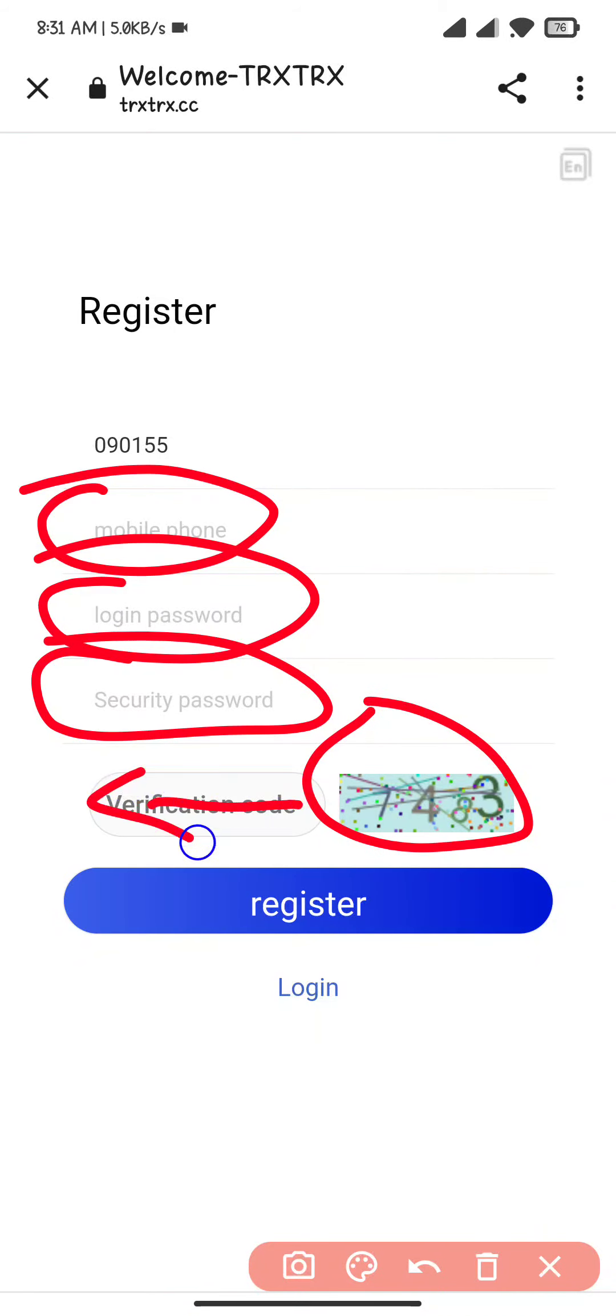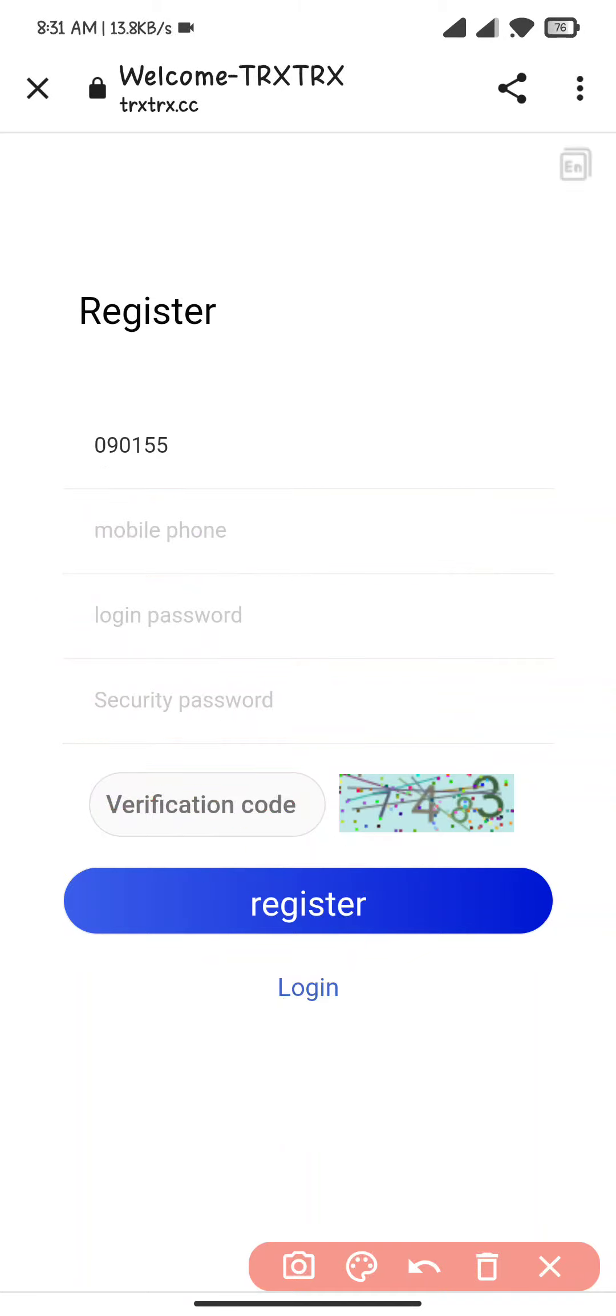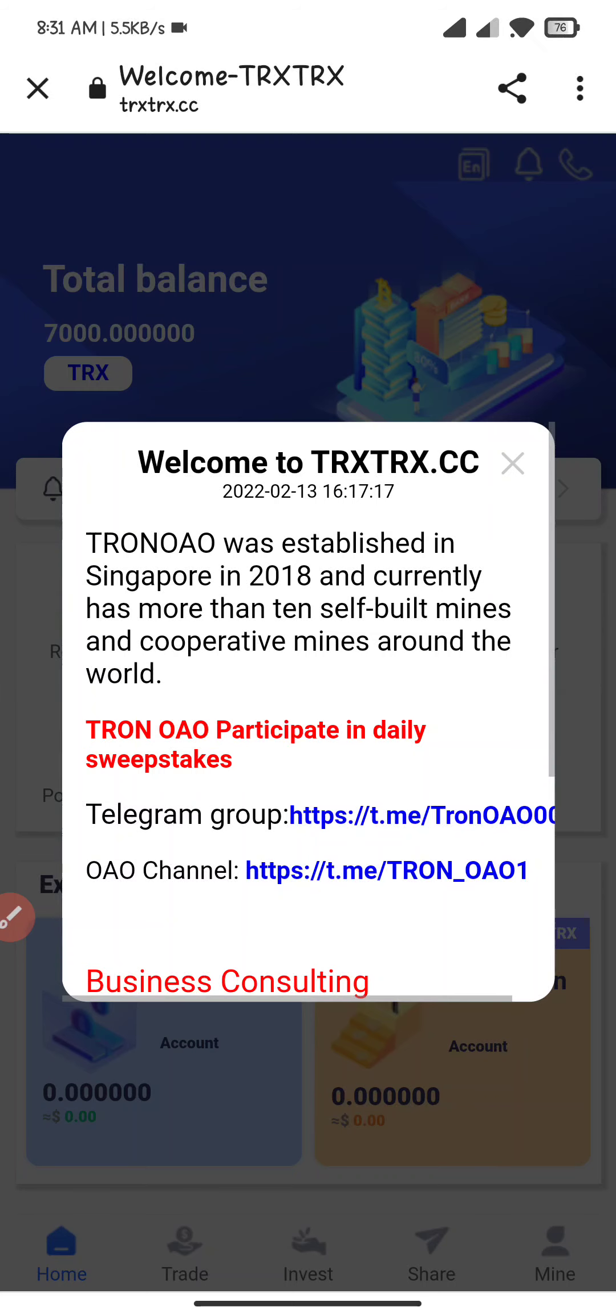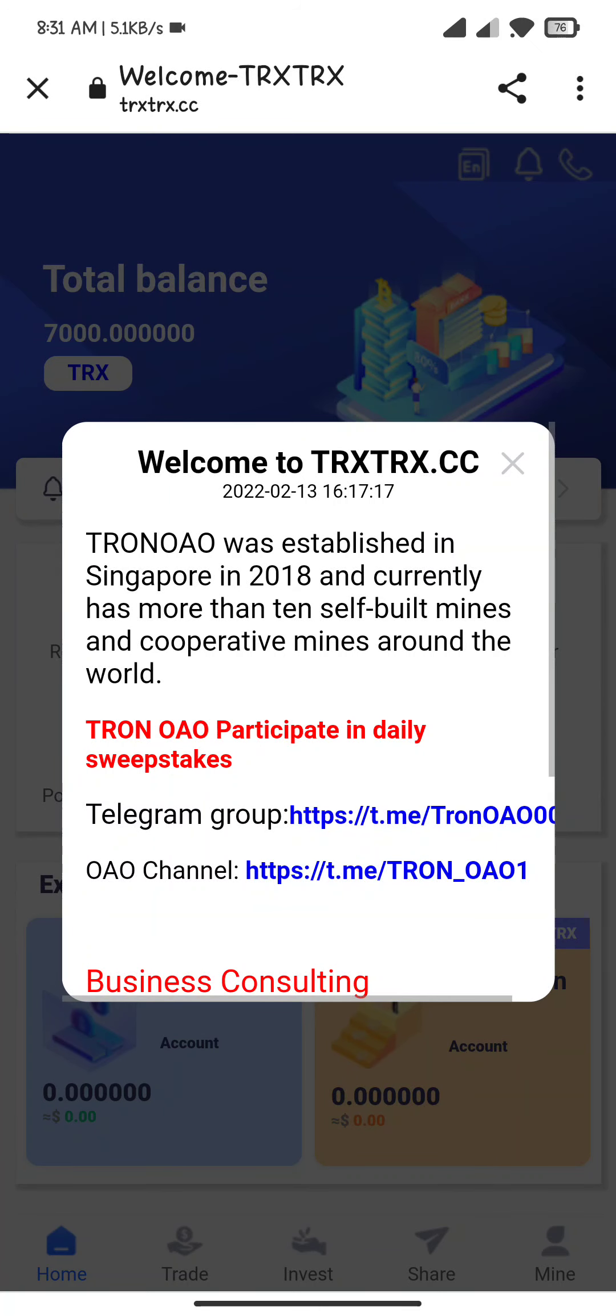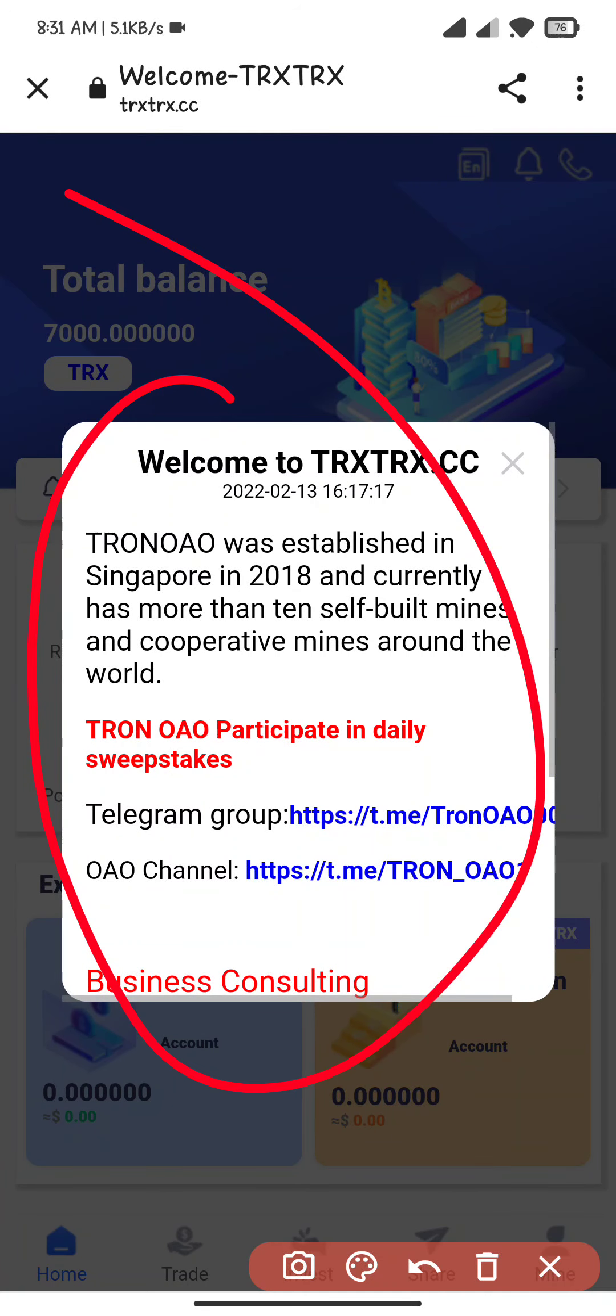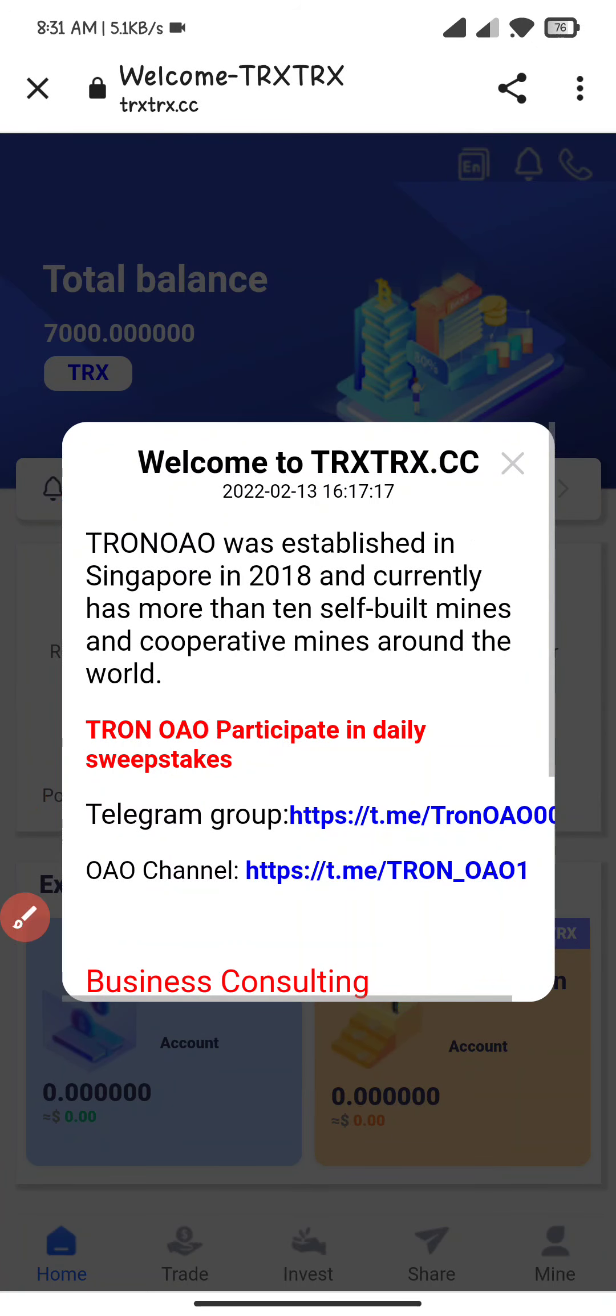This is the capture code you have to fill here. After filling all the details, click on register. After registering to the website, you will see this type of interface.